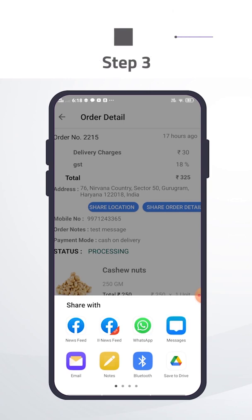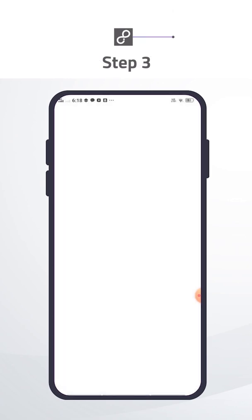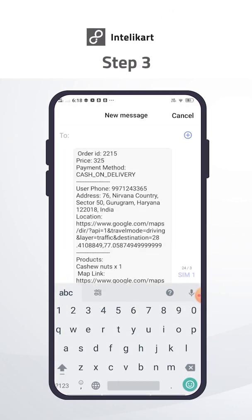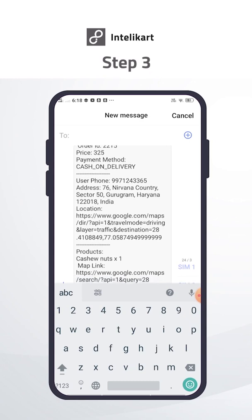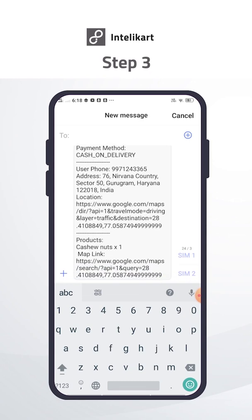Let's grow your business with Intellicart. Digital India, Key Digital App.